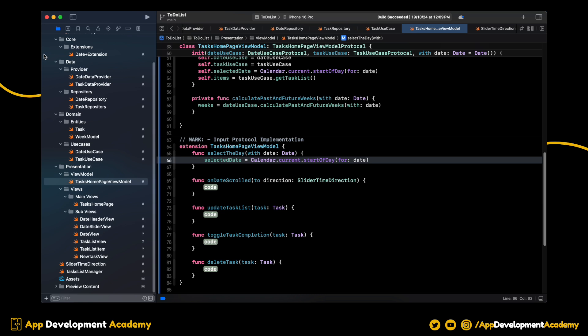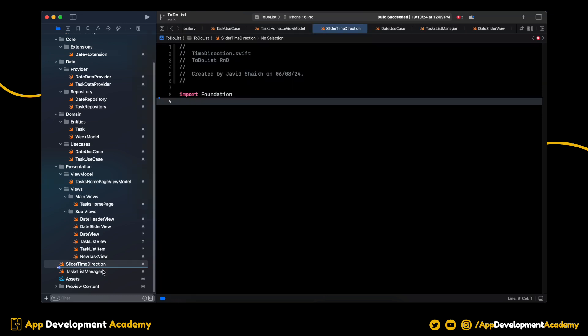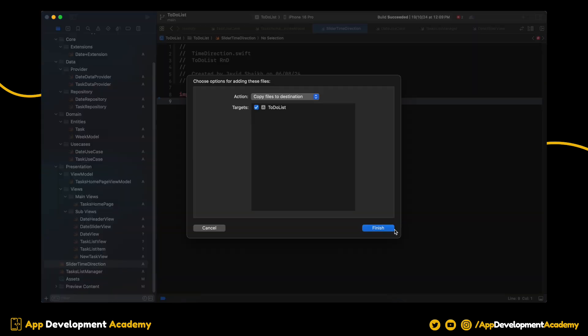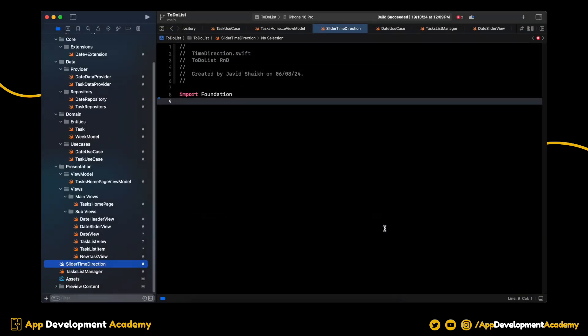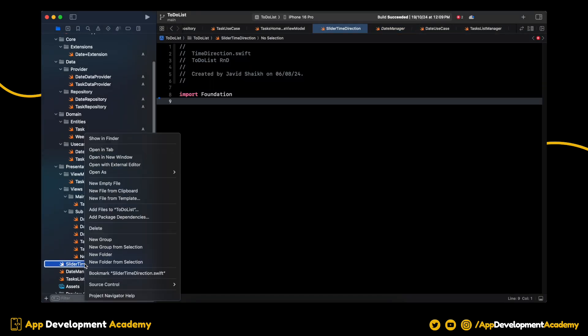Okay, here I have made a small mistake. Instead of deleting the slider enum file, I have deleted the date manager. Let's bring it back. And delete the slider direction script.